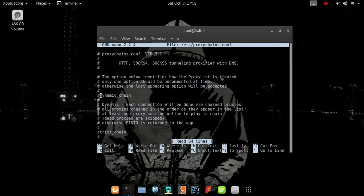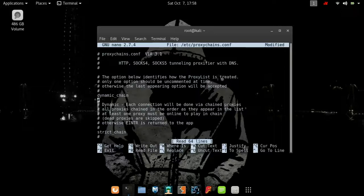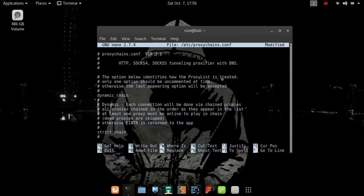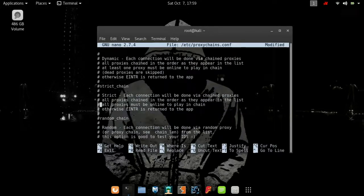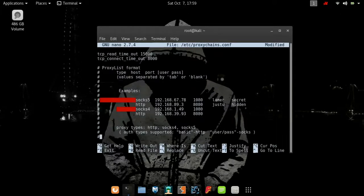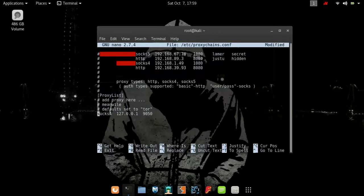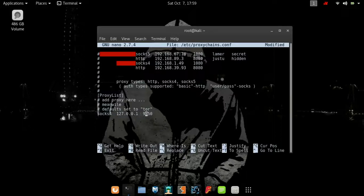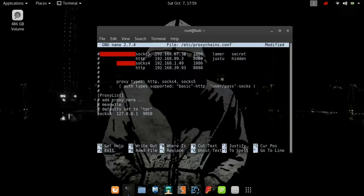Here you will see dynamic_chain which has been commented out, so we have to uncomment it. Now we have to comment the strict_chain because we want to dynamically hop through the internet. You can see SOCKS4 is written. Instead of SOCKS4, we have to write SOCKS5, which will allow you to hop through different servers and hide your actual IP address.